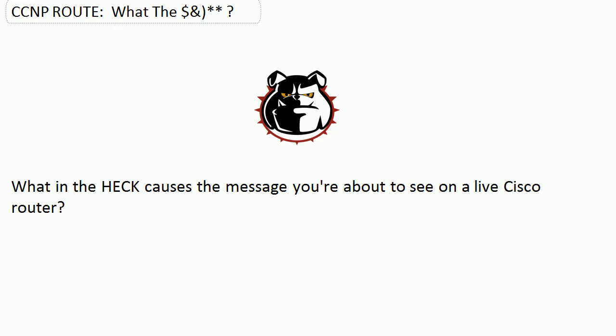Hey Bulldogs, Chris Bryant here. I've got a CCNP route quick quiz for you. A question that gave me a huge amount of anxiety the first time I actually saw it happen on live equipment. So I want to make sure that you see it before you see it on an exam or in a lab. What in the heck causes the message you're about to see on a live Cisco router?